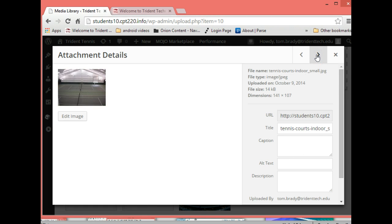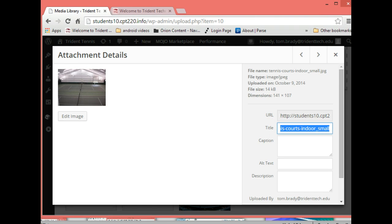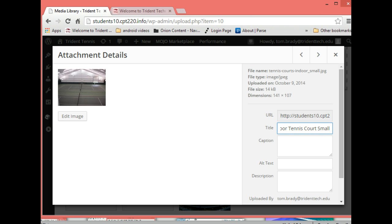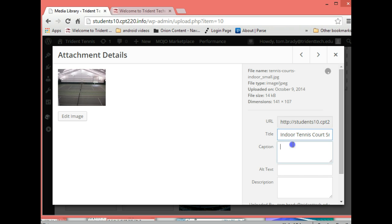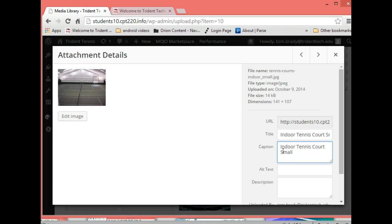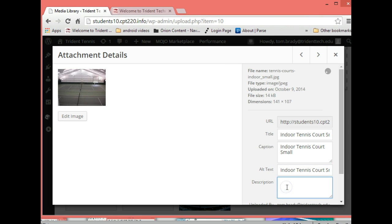I'll go on to the next one and this is the small one, so I'll do indoor tennis court small, and then I will copy that and again very lazily paste it in three more times.